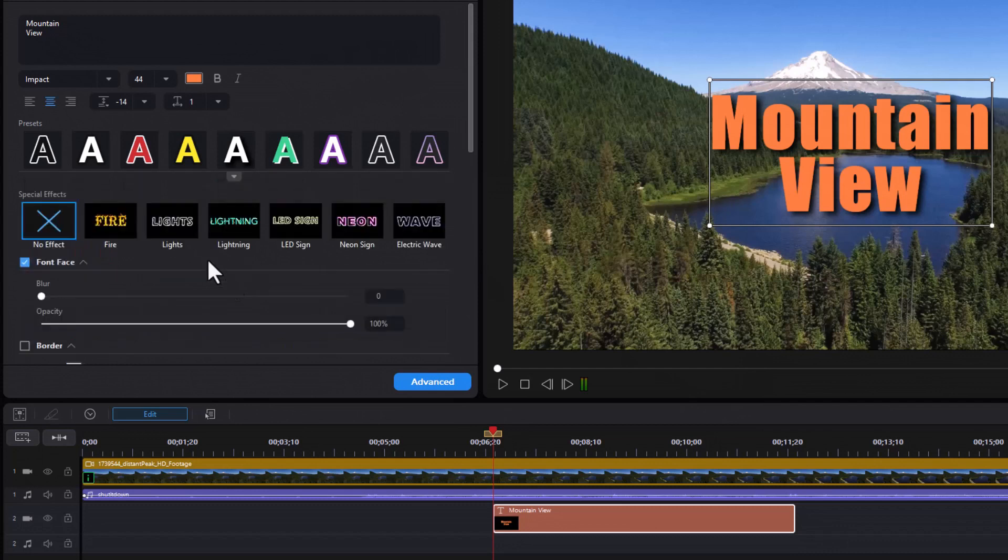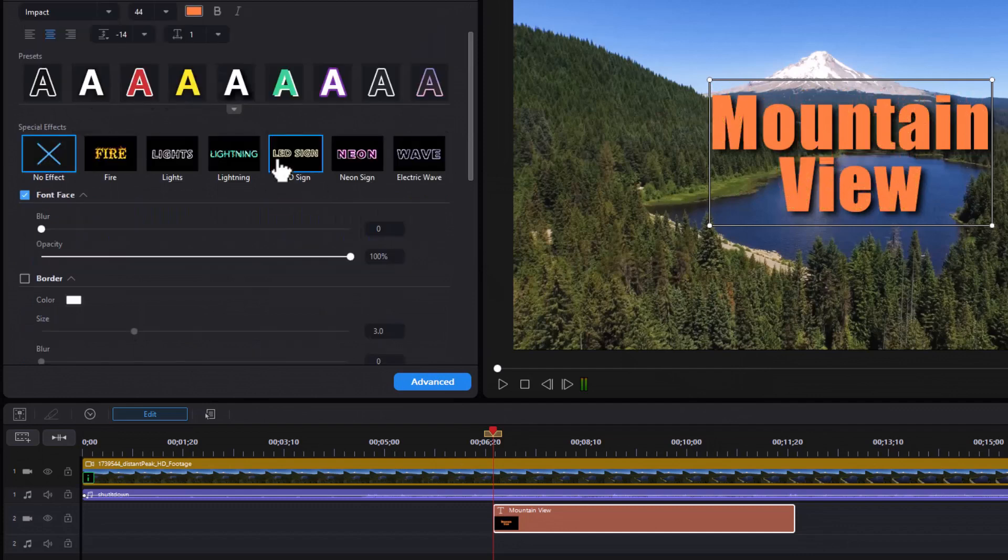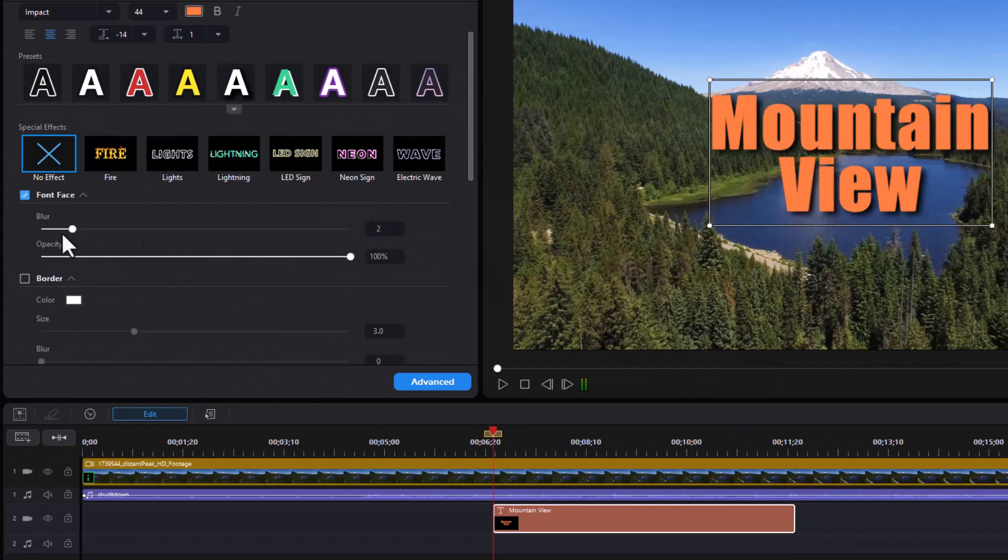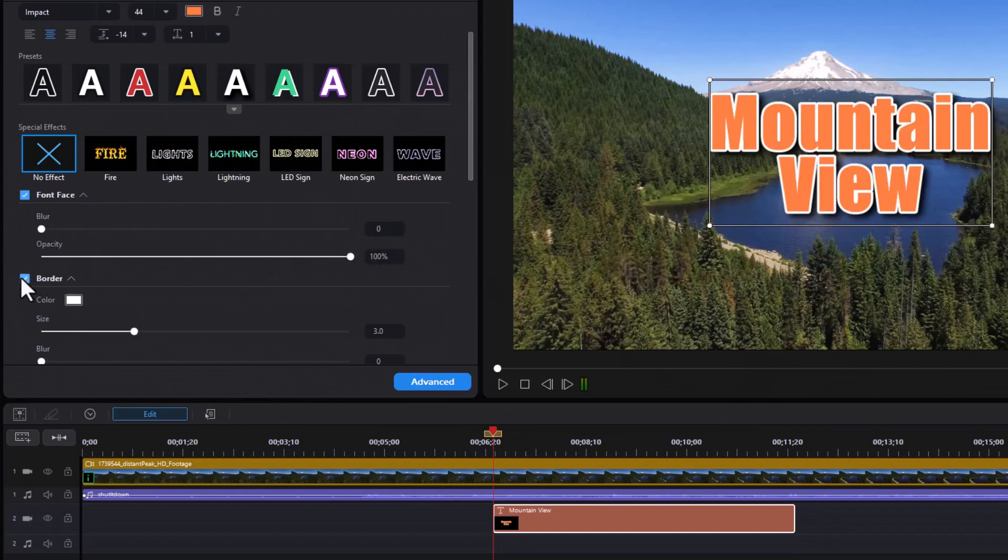Next are Special Effects. We have a few that we can use here. I'll click on Fire - I have these six and that's all there are. Then for Font Face, we also can change it. We can blur it slightly, change the opacity. We can impact the border - if I want to add a border, choose a border color and size.